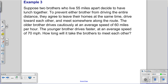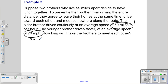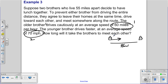Example 3: Two brothers who live 55 miles apart decide to meet for lunch. They leave their homes at the same time and drive toward each other. Brother one drives 60 miles per hour and brother two drives 70 miles per hour. How long will it take them to meet? Drawing a picture: one brother starts here, one there, 55 miles apart. If we add their two distances together, they should equal 55 miles. The key formula is: distance equals rate times time.